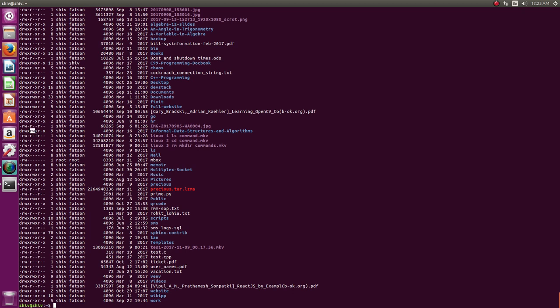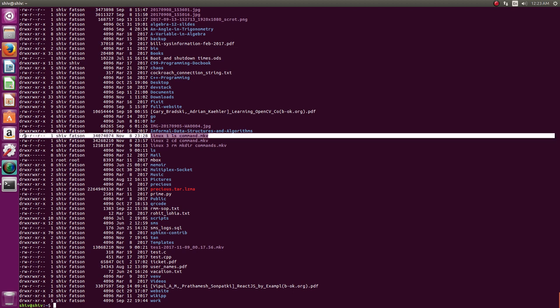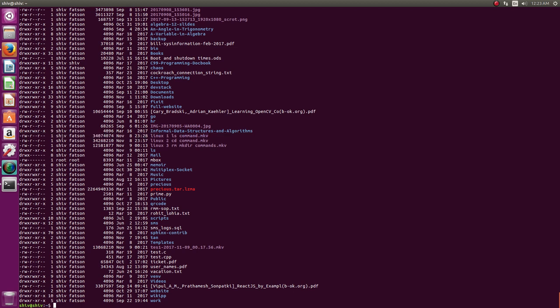Then the second set is for the group, and the third set is for others. Now root is an exception. Root will not fall in others. Root always has r, w permissions, not always x. Let's first deal with the file. If you see the file, you have r, w, and you have r, and you have r. So I have read/write permission—Shiv has read/write permission—and then the fatson group has read permission, and others also have read permission.